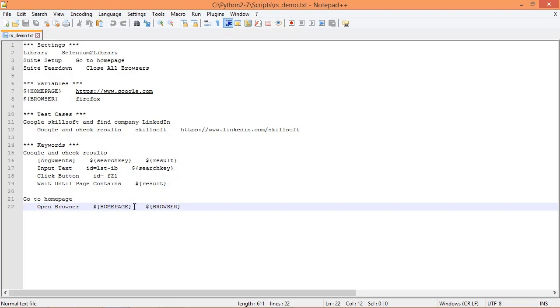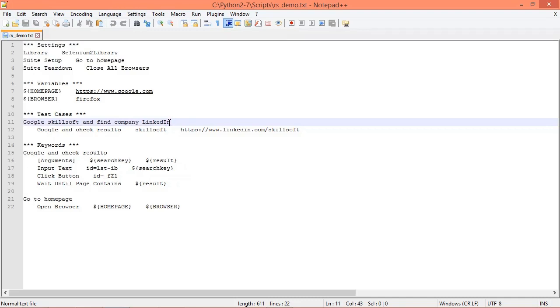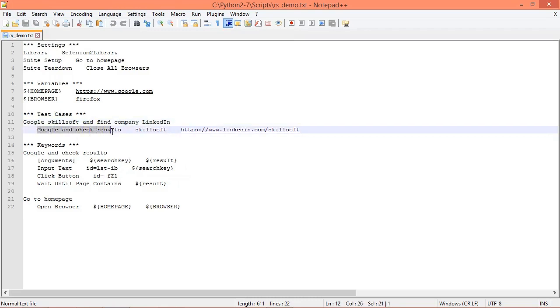In the test cases table we specify a test case description, so we say Google Skillsoft and find company LinkedIn. You can make this anything you want, but it's usually recommended that you make it as short, concise, and understandable as possible.